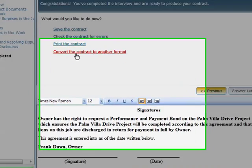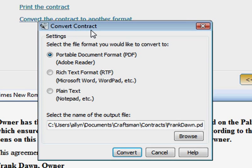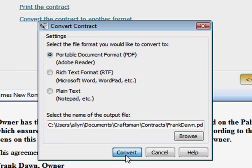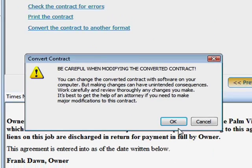I usually deliver contracts as an email attachment — either as a PDF, Word document, or a text file.